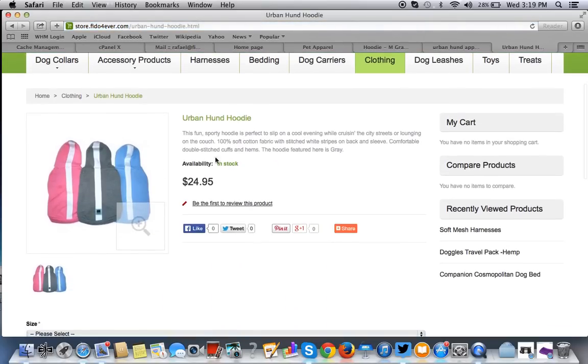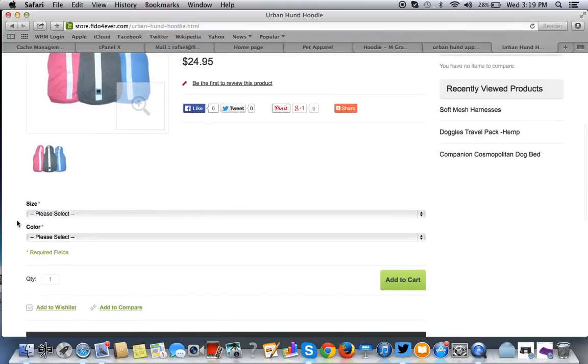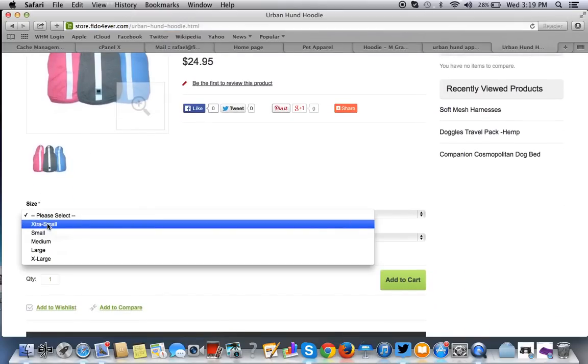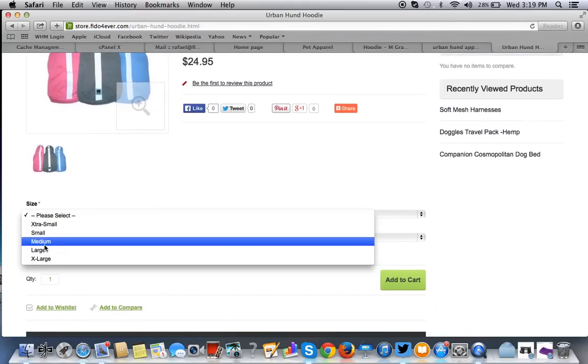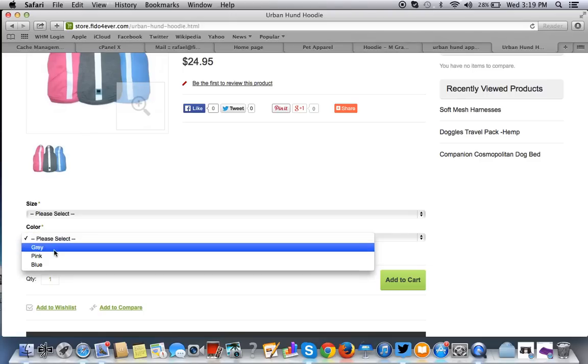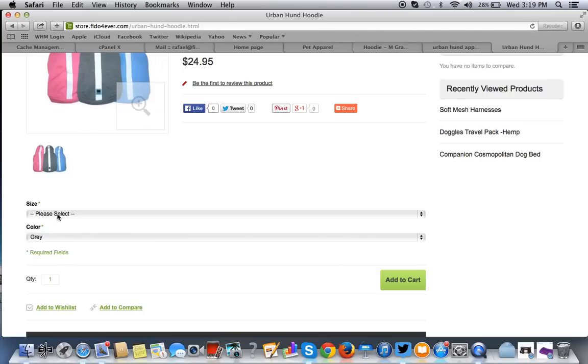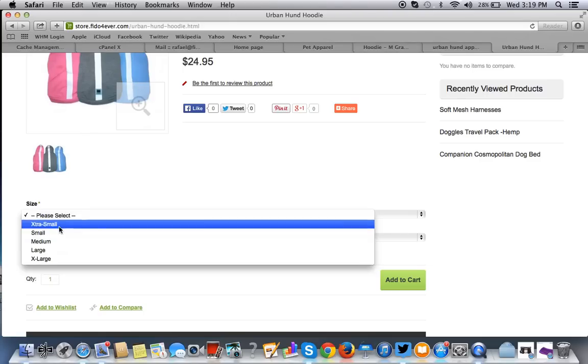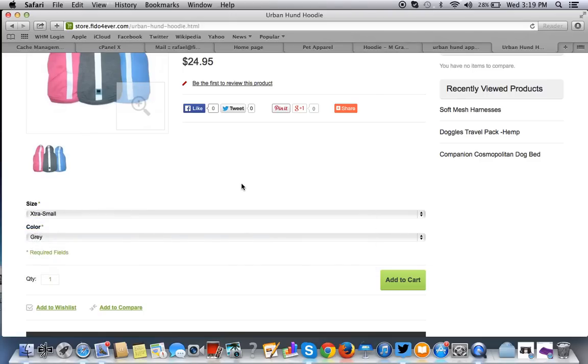You see the product, the description, and then the variant. So, it gets extra small, small, medium, large. People are required to select this before they move on. And, we are done.